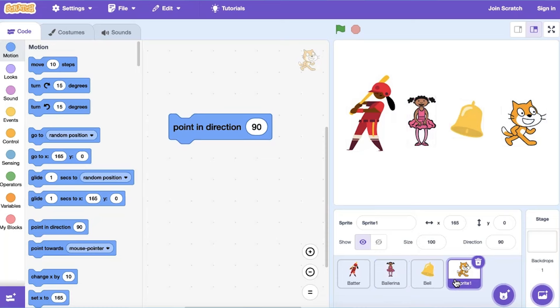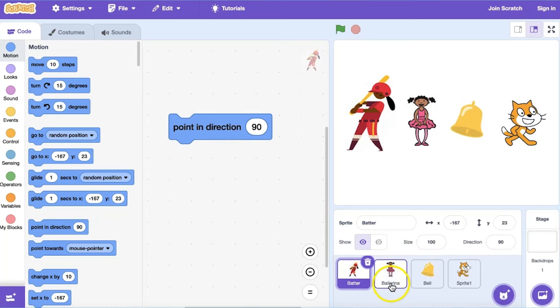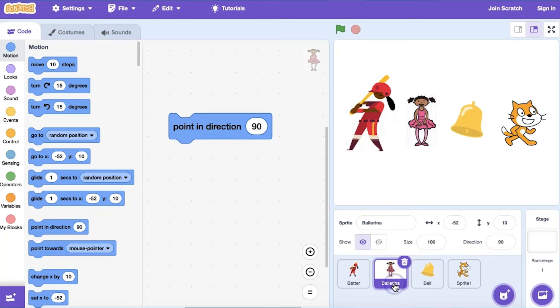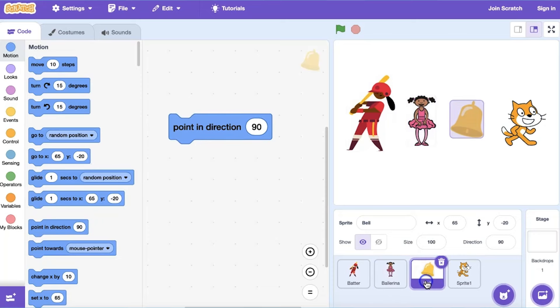I have four sprites here, and each is set to point in direction 90 degrees. So why is one sprite facing left, one facing forward, one at an angle, and one facing right?